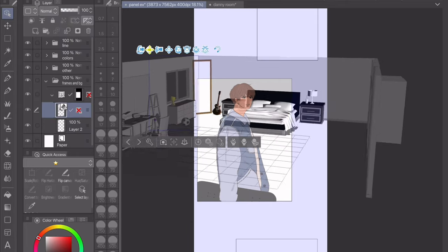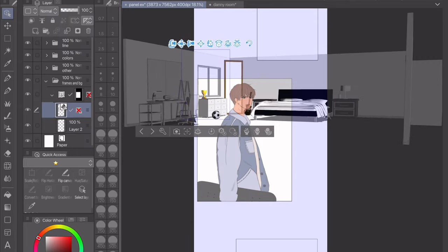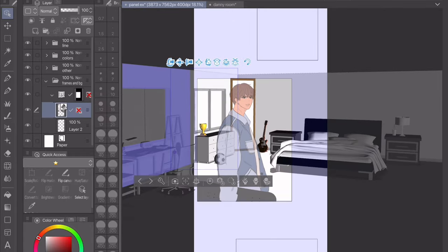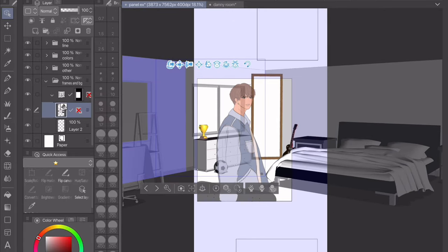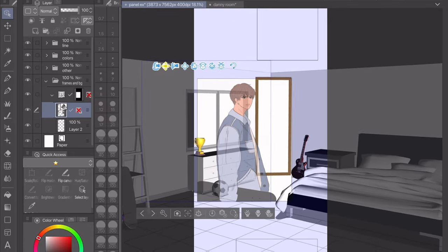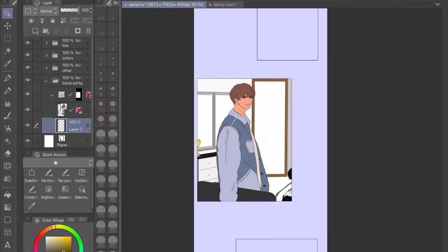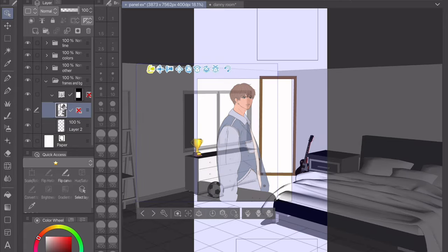From here you basically just need to work on getting the angle to look right. It's really easy to change the view with these buttons. If you want to see what it looks like, just click off of the layer.